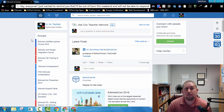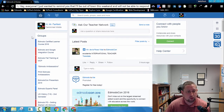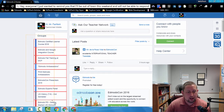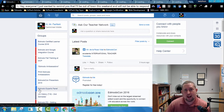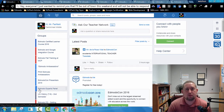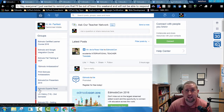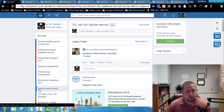LinkClump is one of my favorite Google Chrome extensions when it comes to productivity. What it allows you to do is right-click and drag and open up in separate Google Chrome tabs all of the things that you highlighted. This can be super helpful in a number of instances, and I'm going to show you a couple of ways in which I use it with Edmodo.